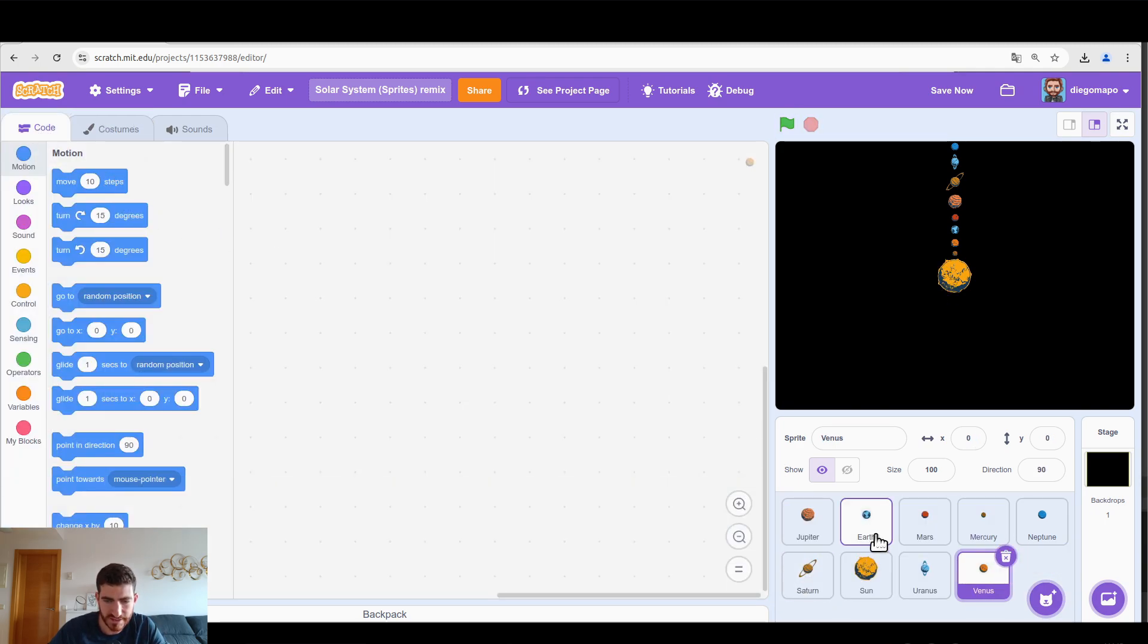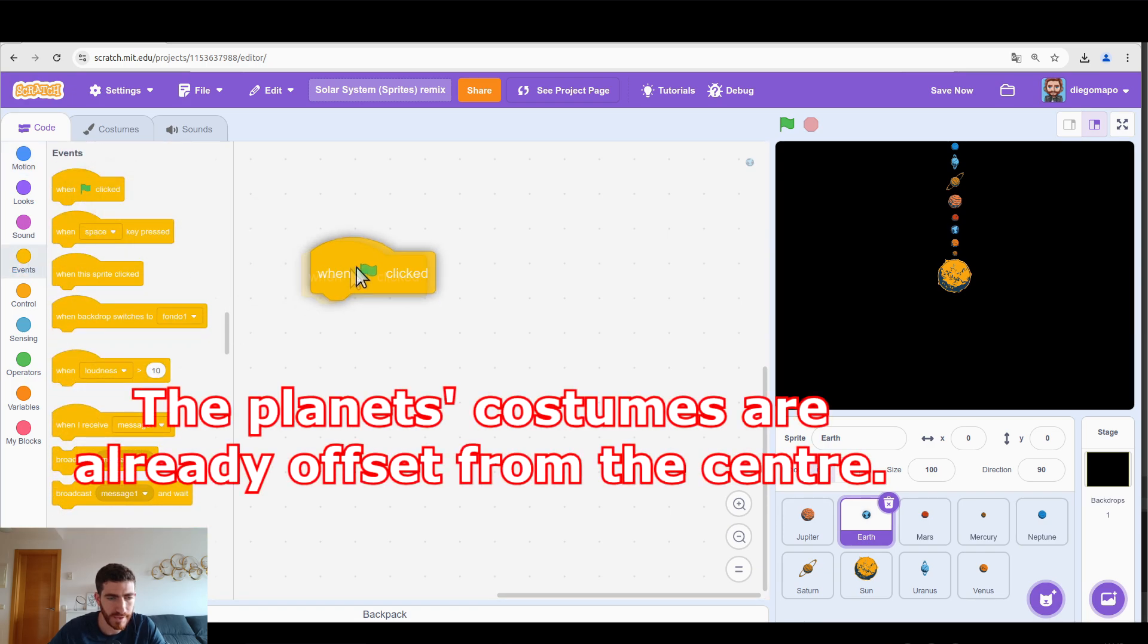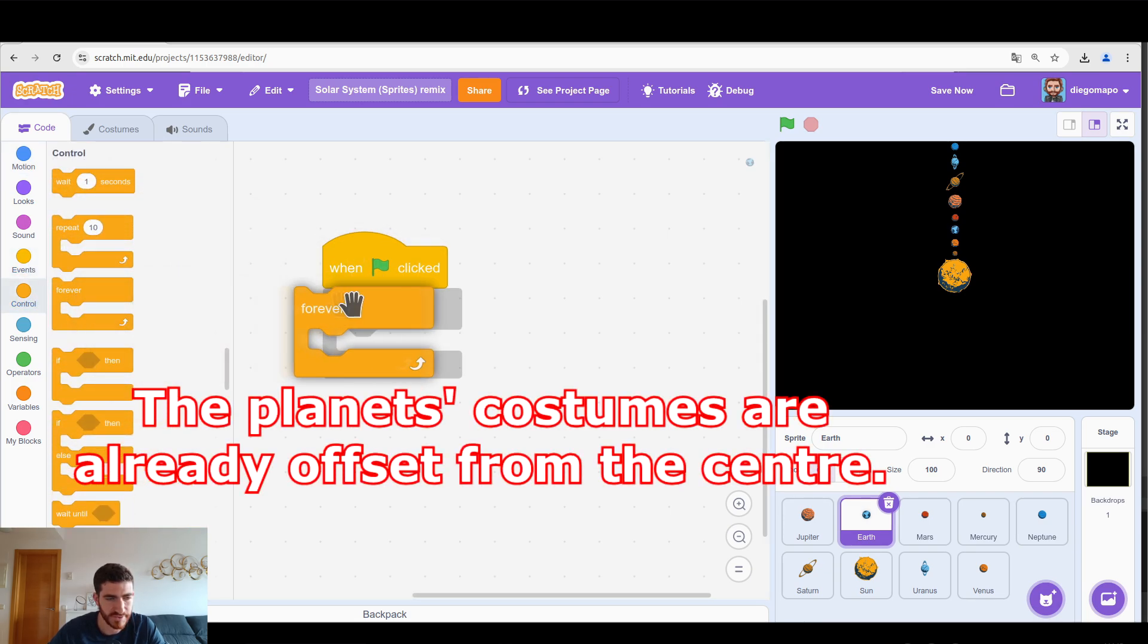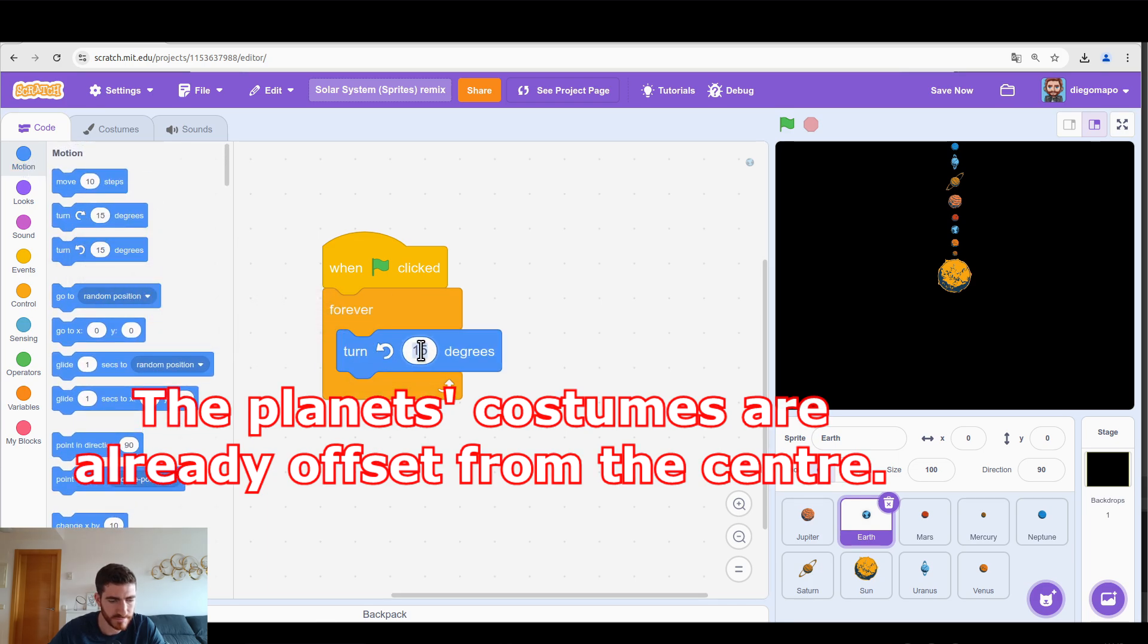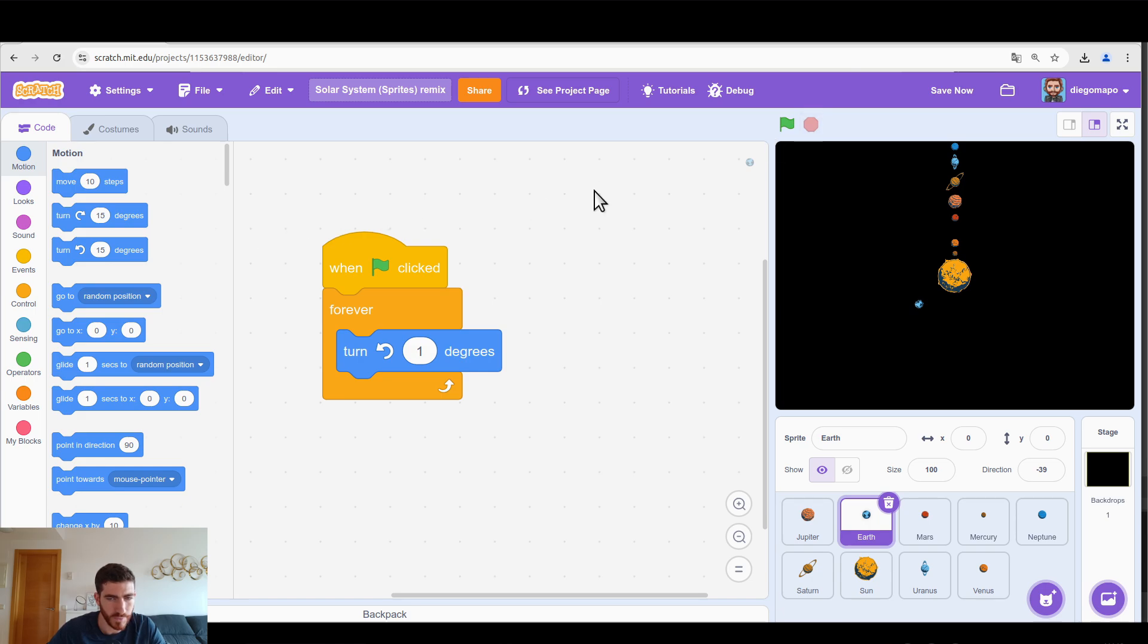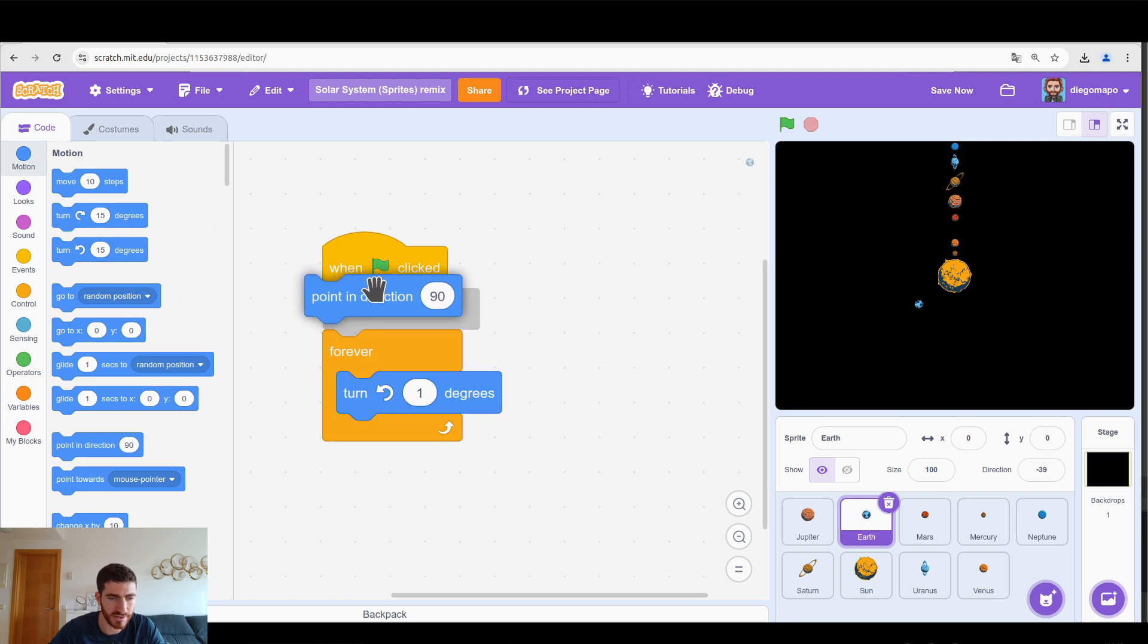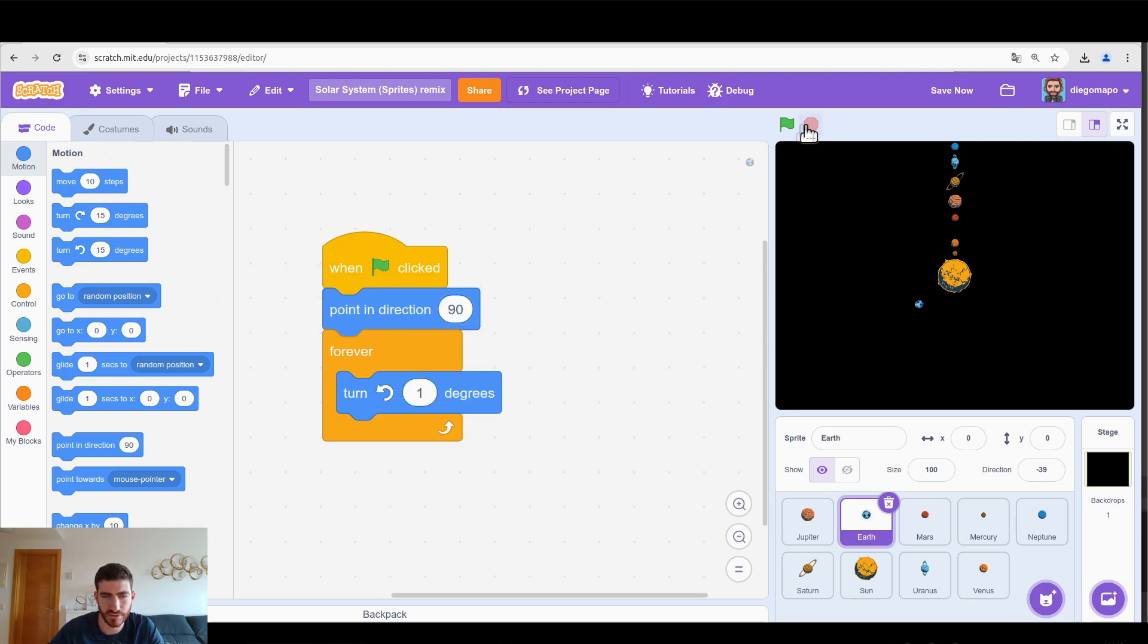Okay let's get rid of it. Let's go to the code, let's start with the Earth for example. And the first part is very simple, forever turn one degree. So if I click here the Earth starts orbiting the sun. When I click on the green flag I want all the planets to start here, so at the very beginning of the project we will put pointing direction, this one which is the initial, and that way whenever I click on the green flag it starts here.